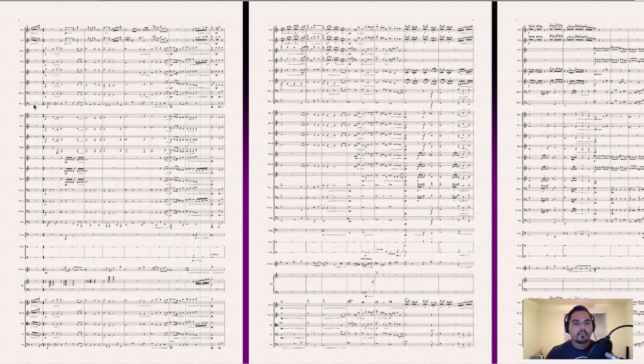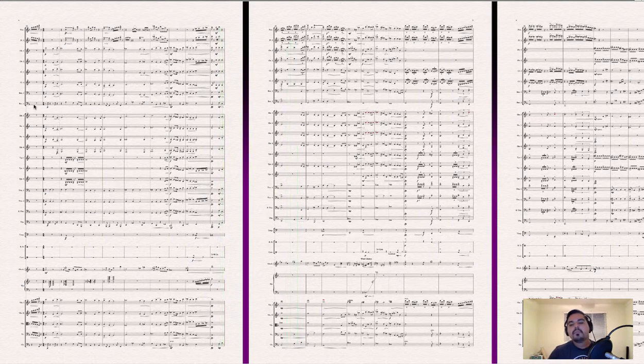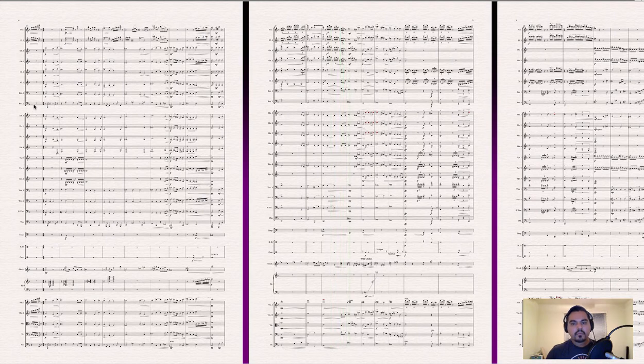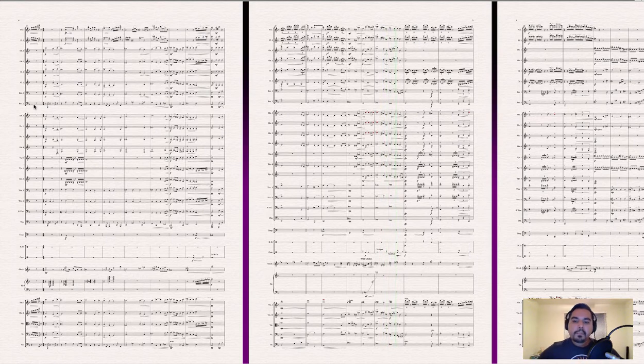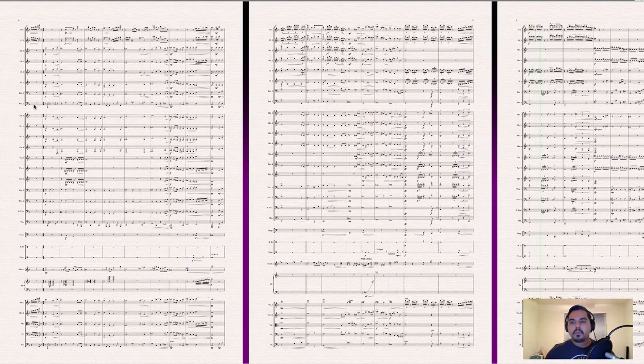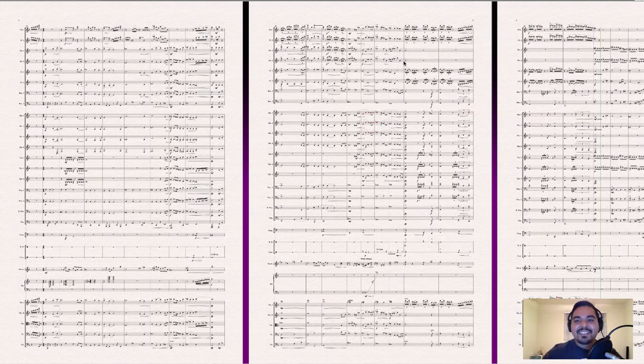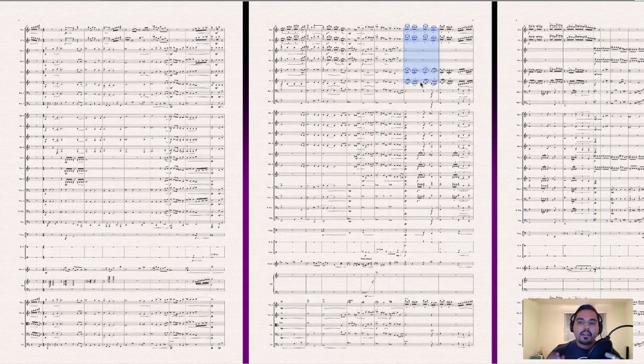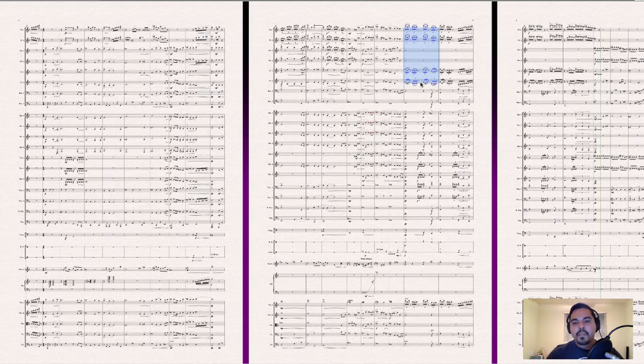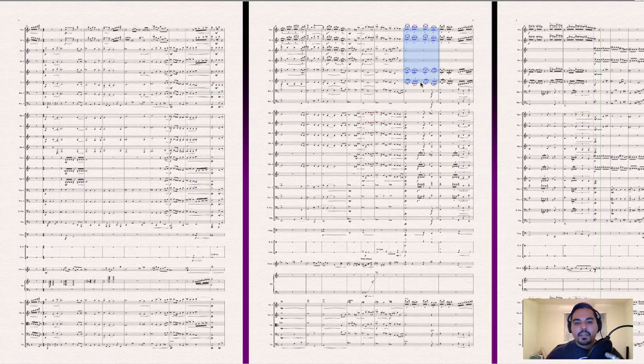So this is going to be out of theme B into theme C play theme B one more time. I don't know. I don't know.